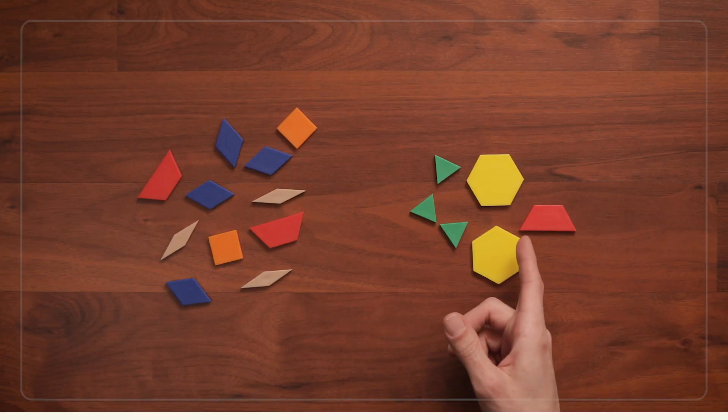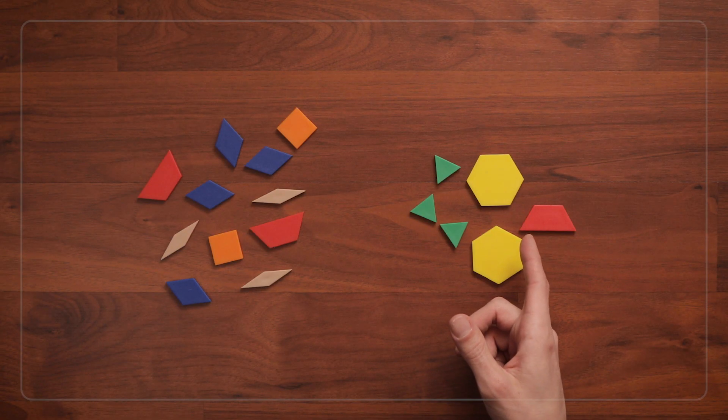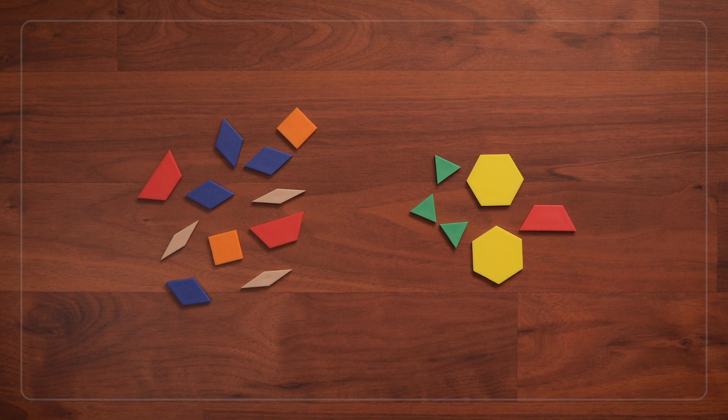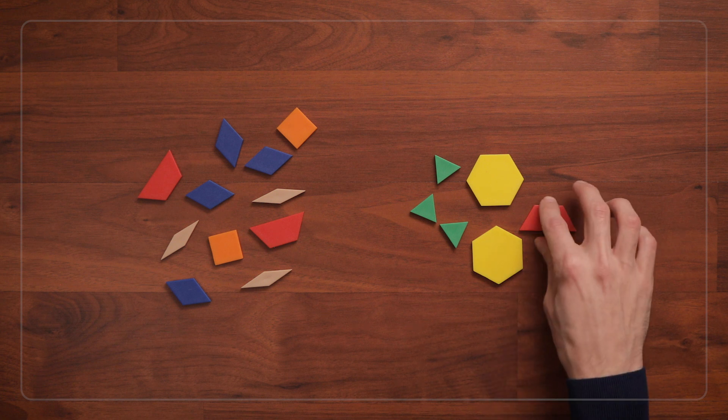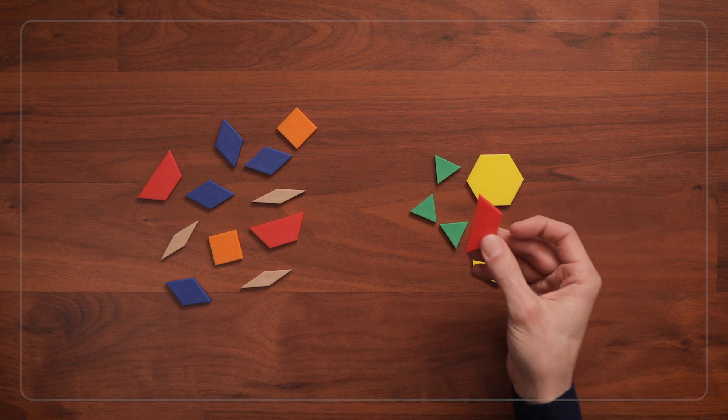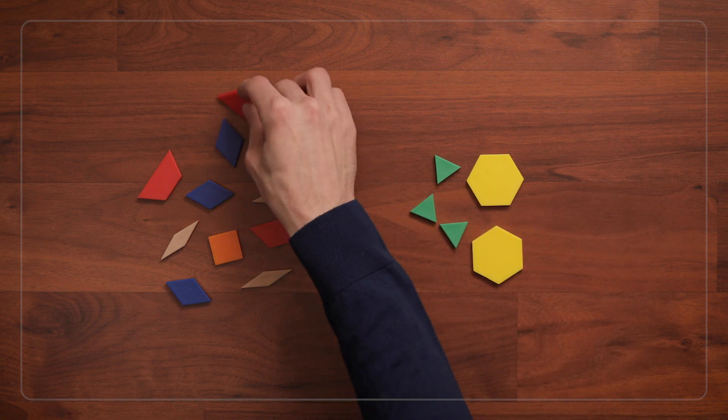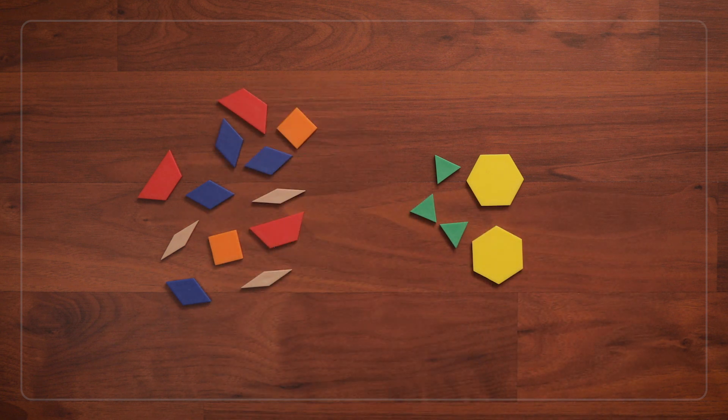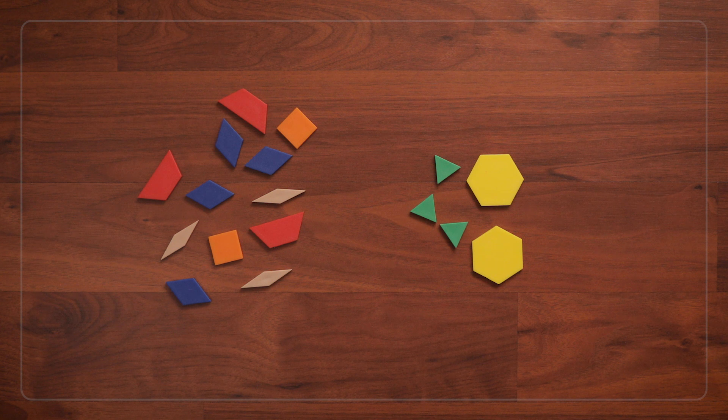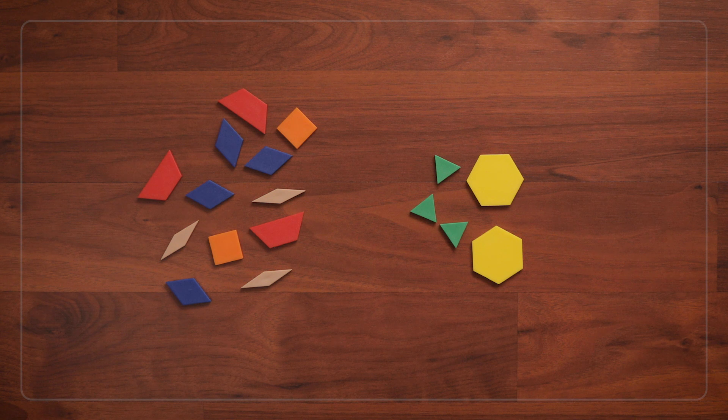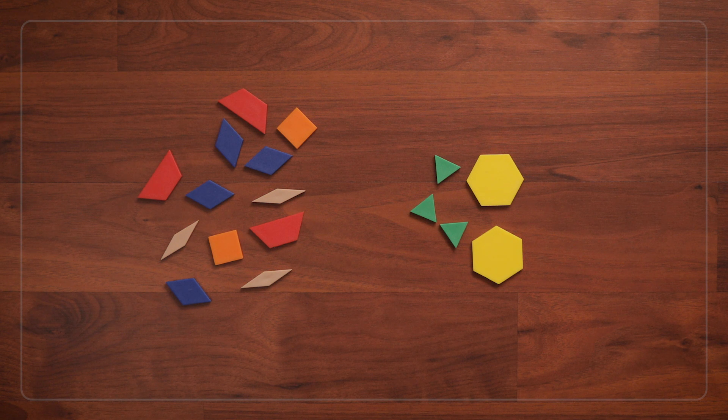Which means that this other pile is shapes that don't have four sides. And look, I have a little mistake here. This one belongs in the other pile. Sometimes you make a mistake by accident, but it can also be good to make a mistake on purpose. Because children love to catch mistakes, and these moments can lead to powerful learning opportunities.